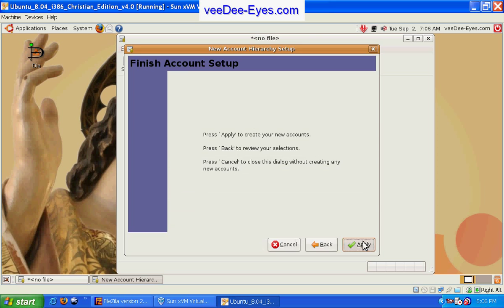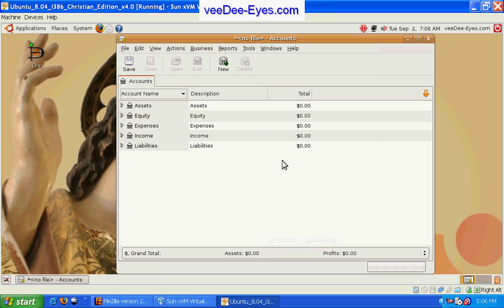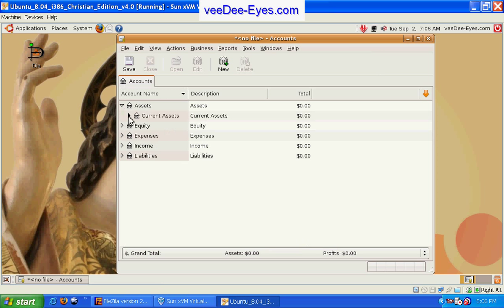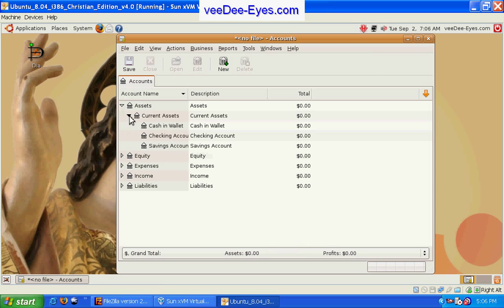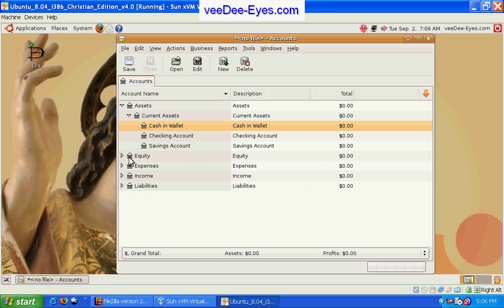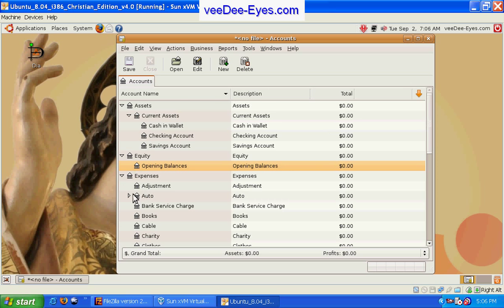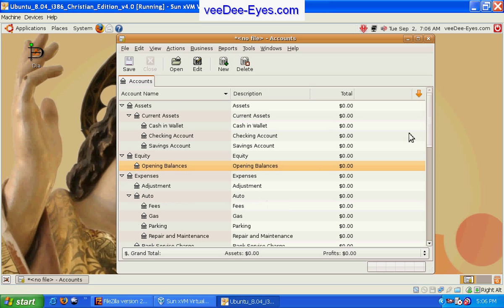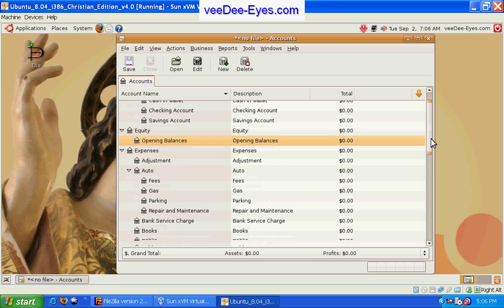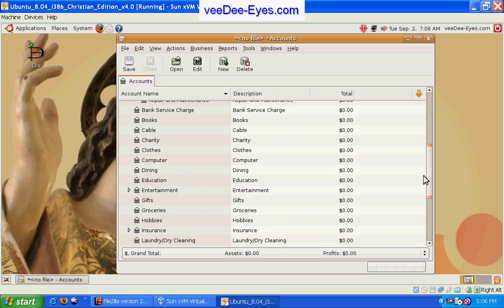Set up new accounts, press apply, and it gives us some standard accounts here for assets, our current assets, cash in our pocket, our equity, our expenses, and so forth.